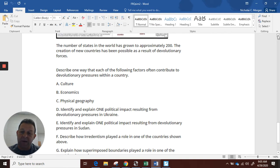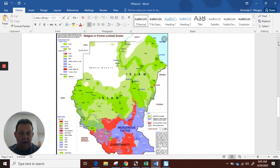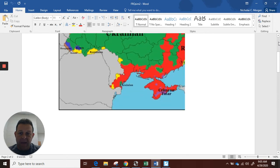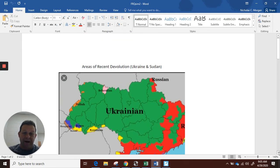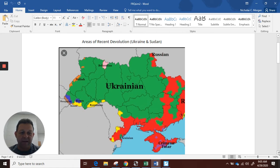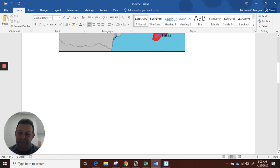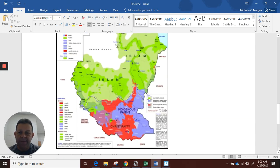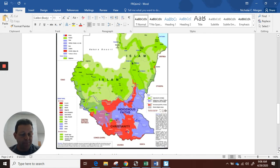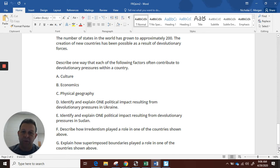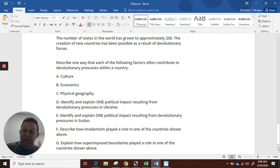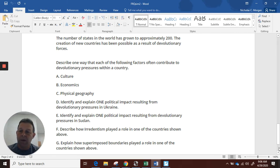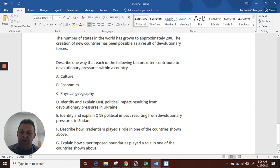We're going to look at right now the simulation number two. So this was the one from midweek last week. You had a map of Ukraine by language, and it said areas of recent devolution at the top of the screen. Then you had a map of Sudan, and you notice that was a religion map. So you know it's about devolution.